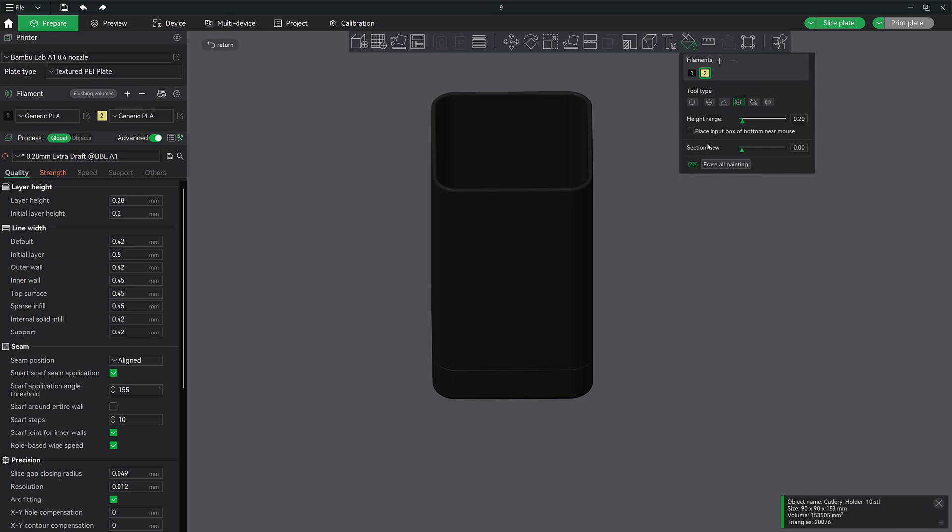Now let's adjust the setting up a bit. Hold down on the control button on your keyboard and use the mouse wheel and change the value to around five. You will see that our section is now much larger.